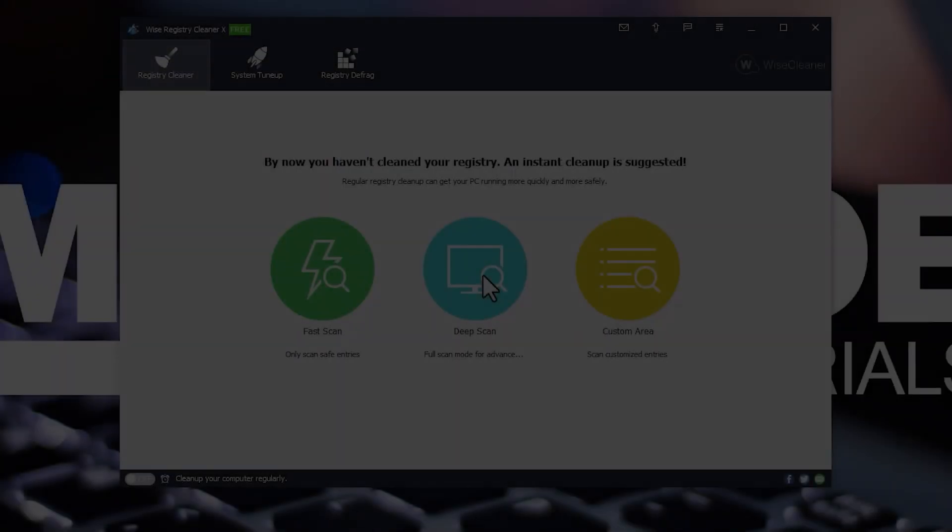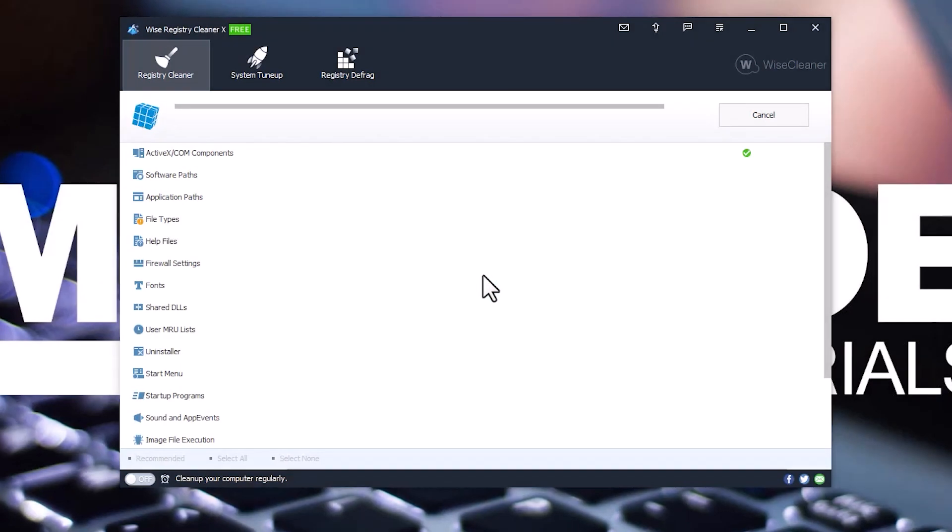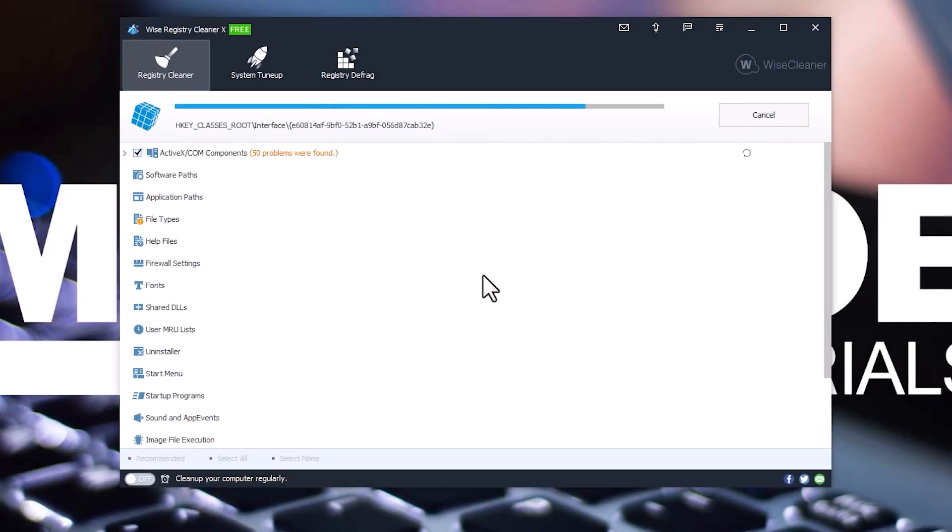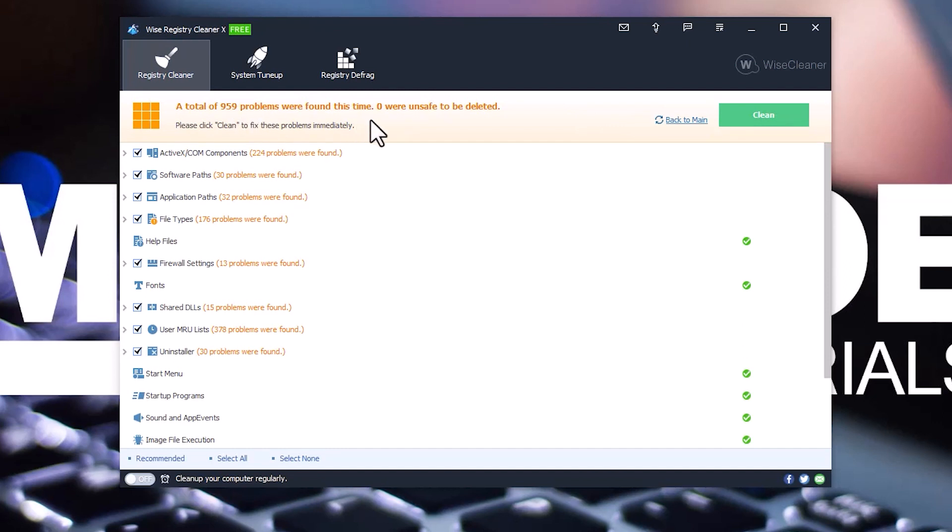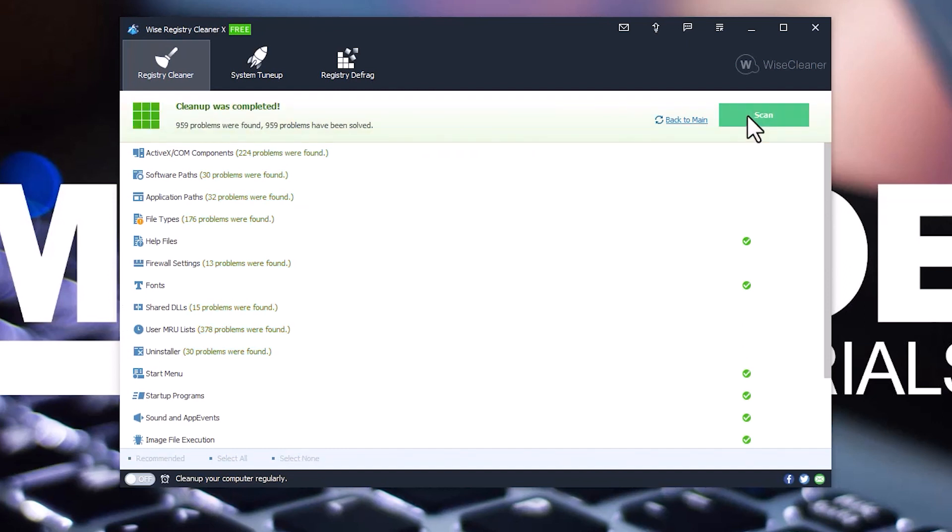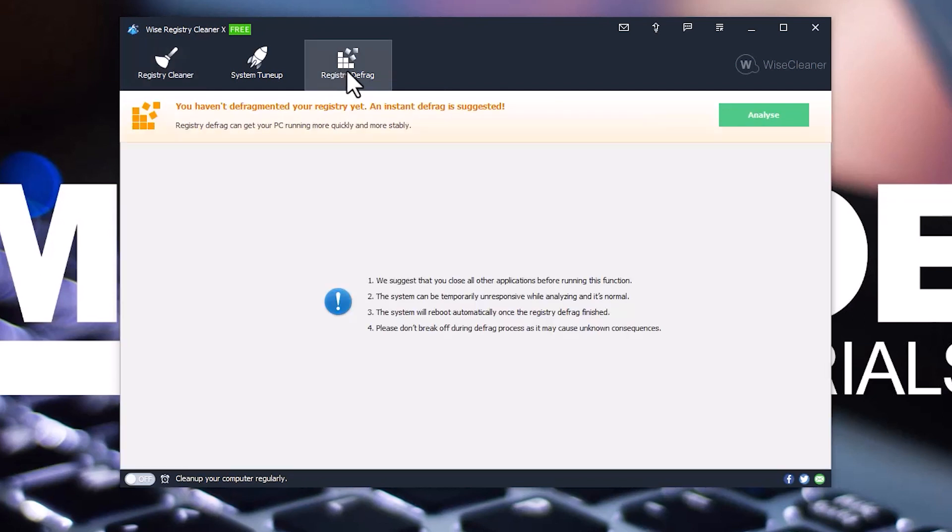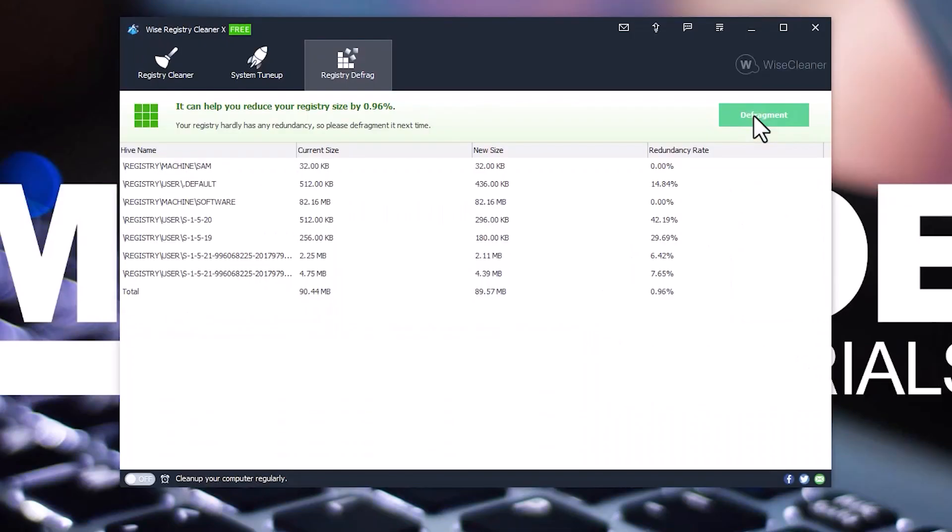Next, click Deep Scan. You can notice that the program found errors that need to be fixed. Click the Clean button. Next, go to Registry Defrag. Click Analyze, and then Defragment.